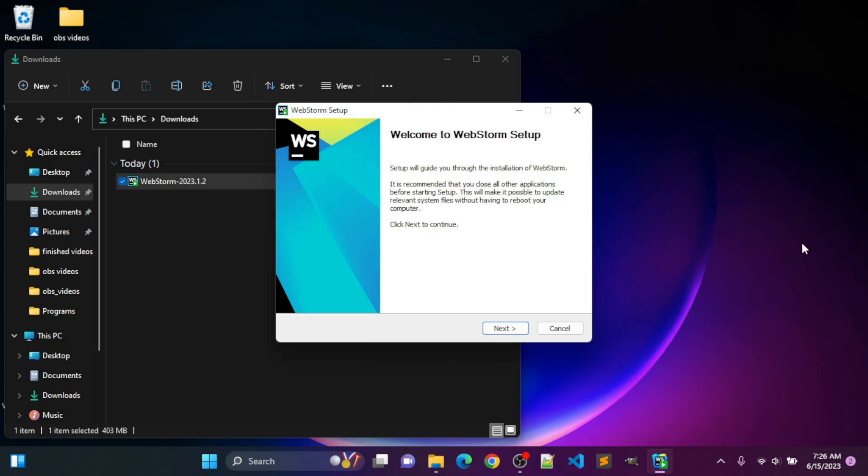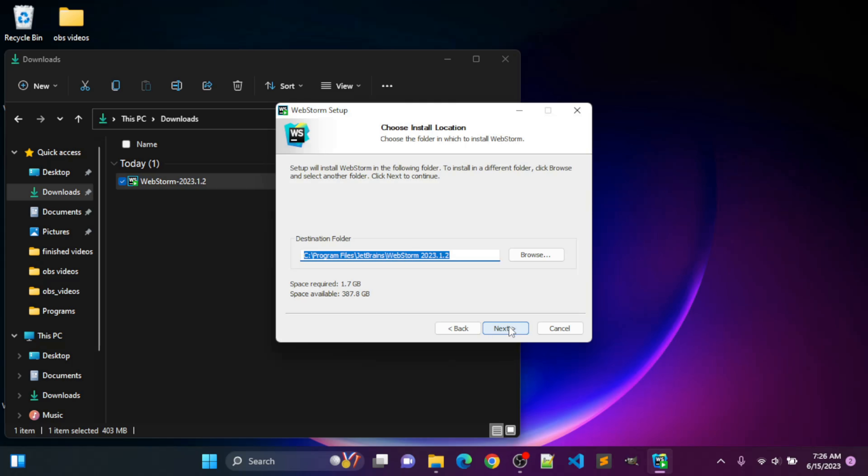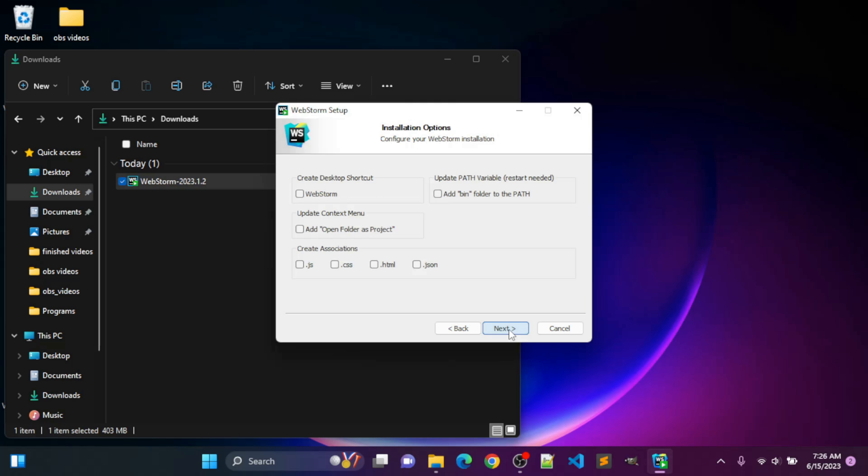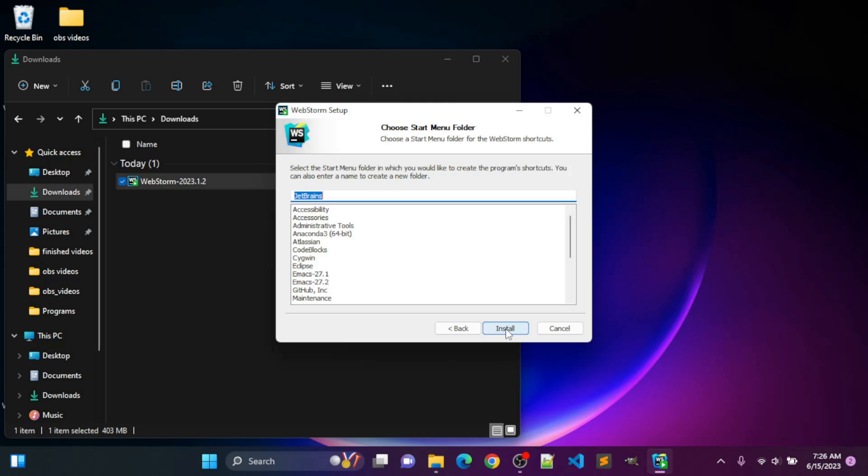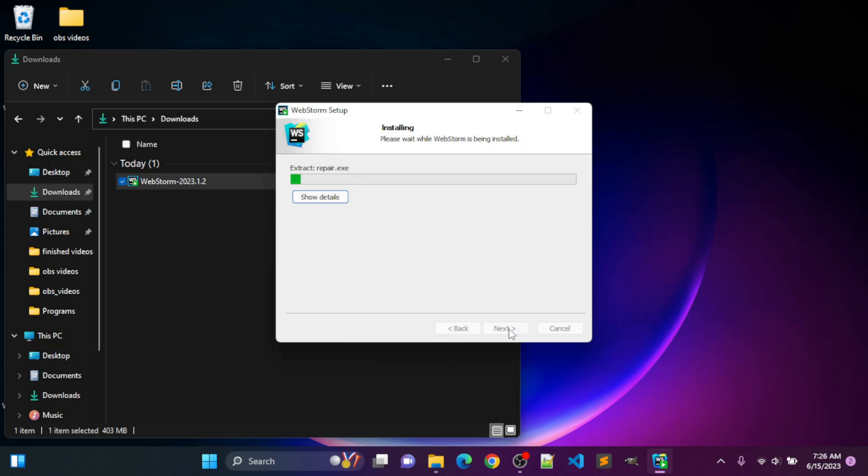After agreeing to make changes to my computer, we'll go through the WebStorm setup. I'm going to click Next. I'm going to click Next and keep it in the destination folder. I'm going to create a desktop shortcut. Click Next. Click Install.